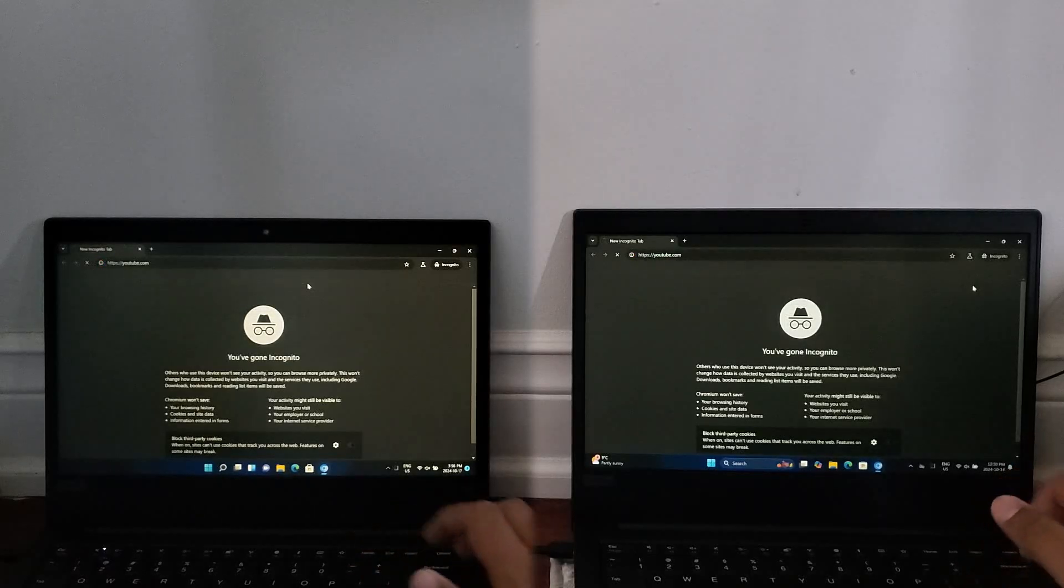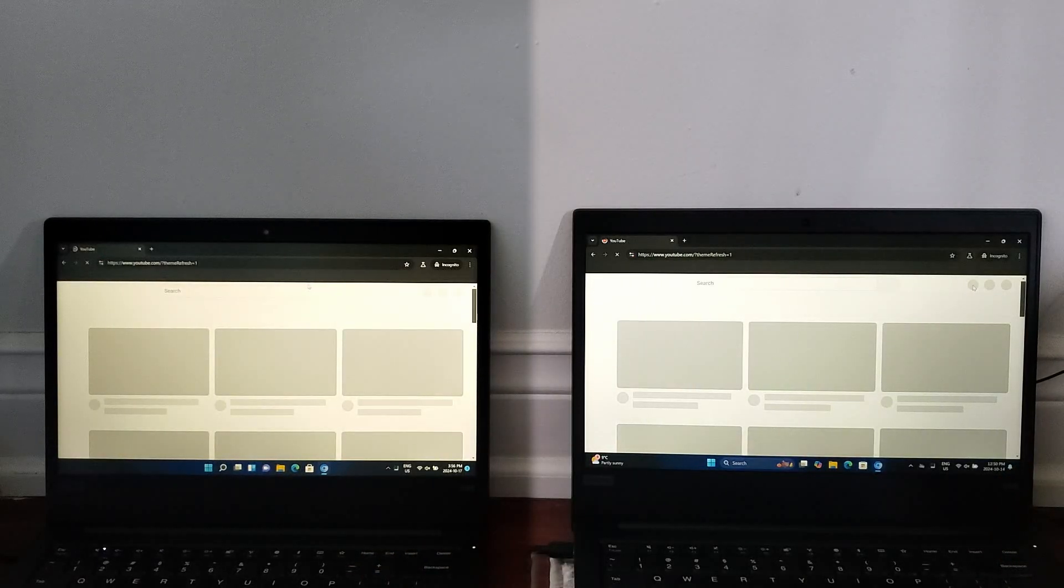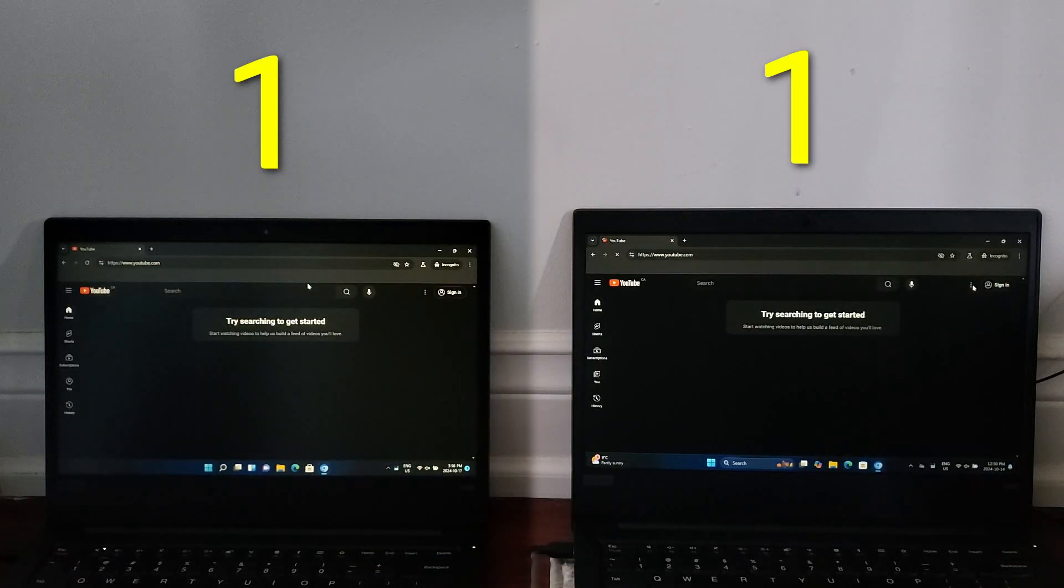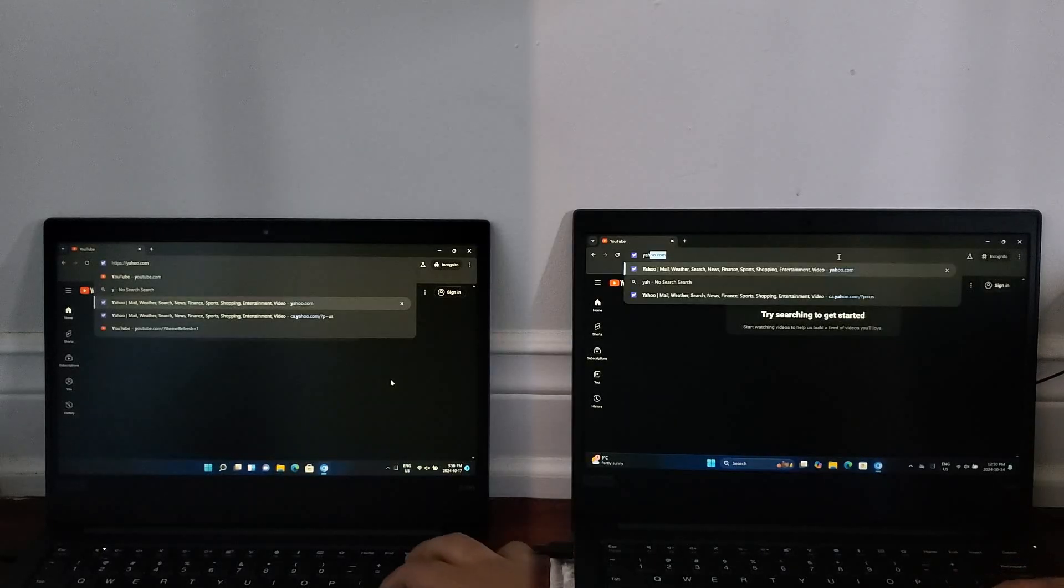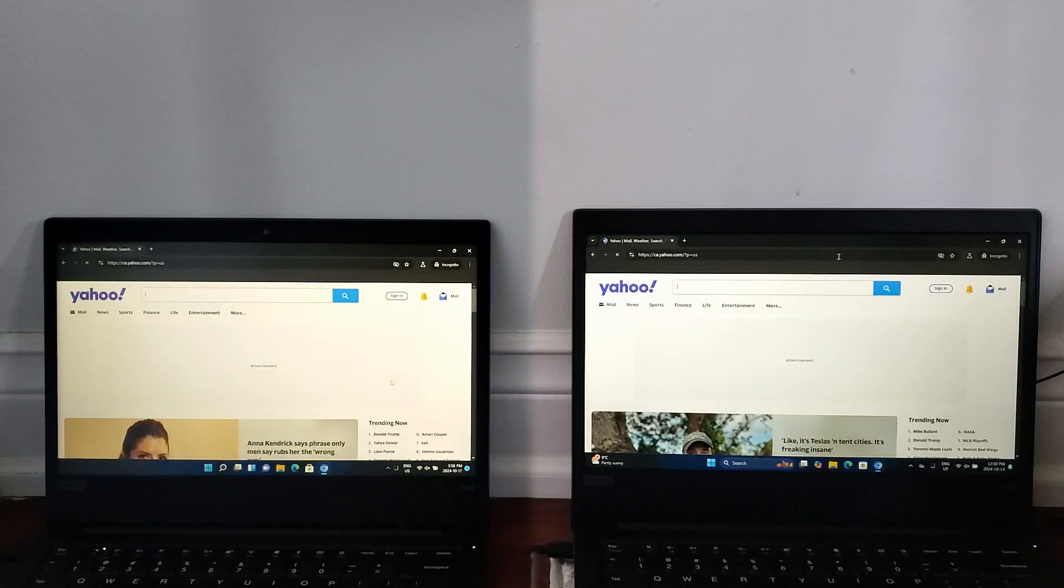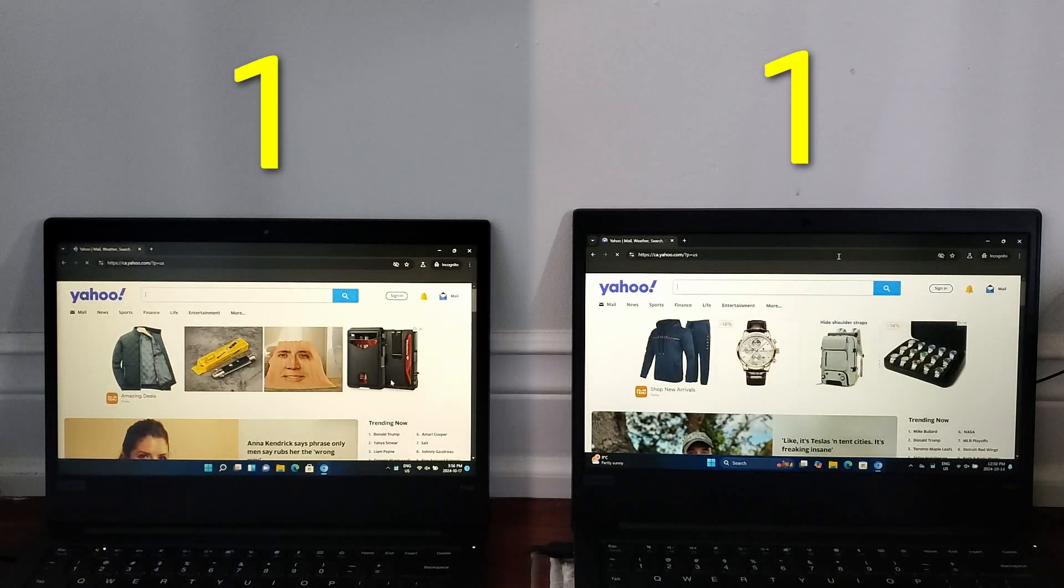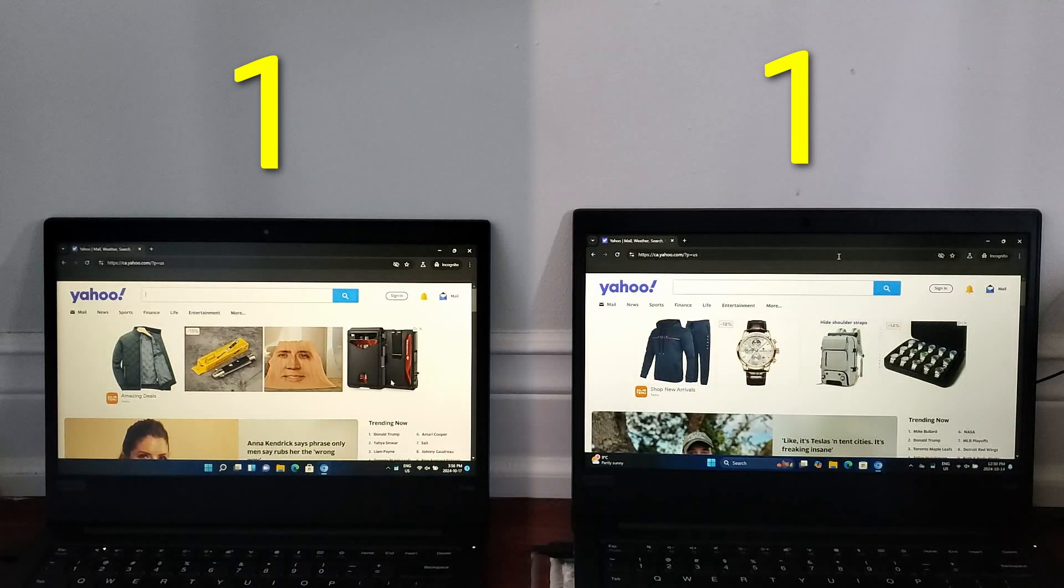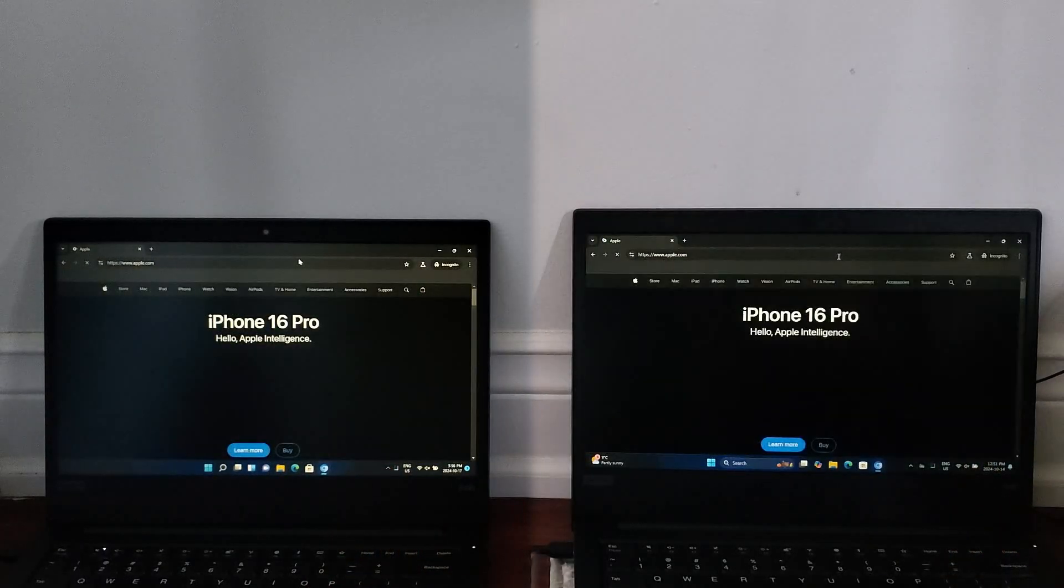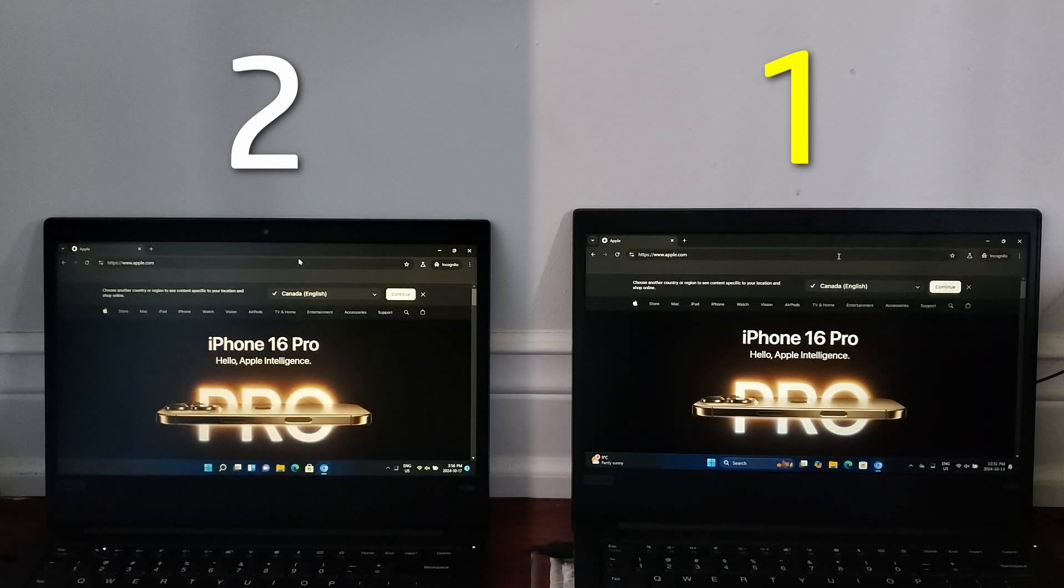Next, I'll be loading the same set of websites on both machines, starting with YouTube.com, which loads at the same time on both machines. After that is a more picture-intensive website with Yahoo.com, and this one also loads at basically the same time on both, although it was difficult to tell with this one. Finally, loading Apple's website shows 24H2 loading ever so slightly faster than 21H2.